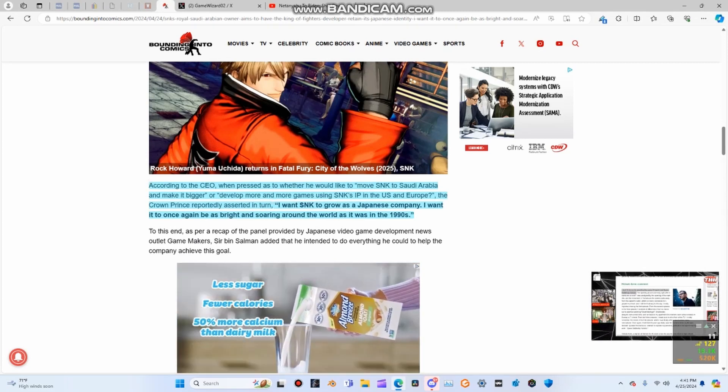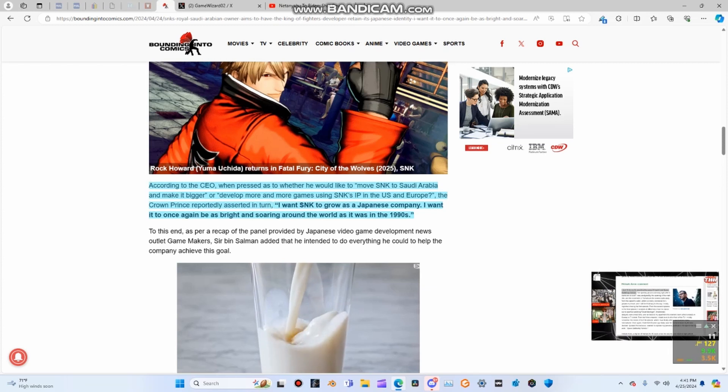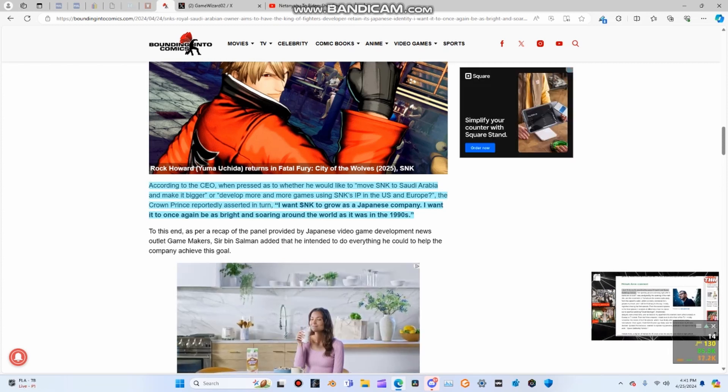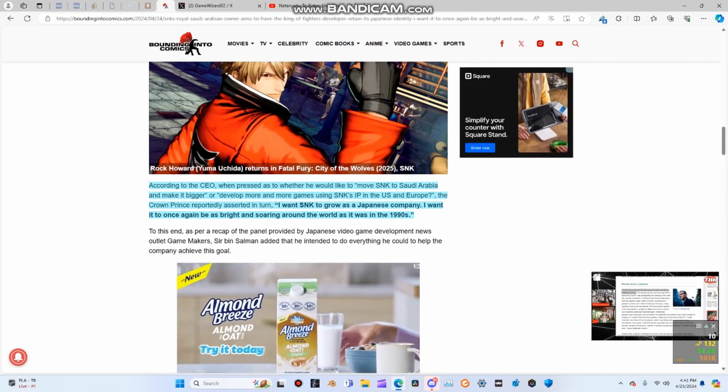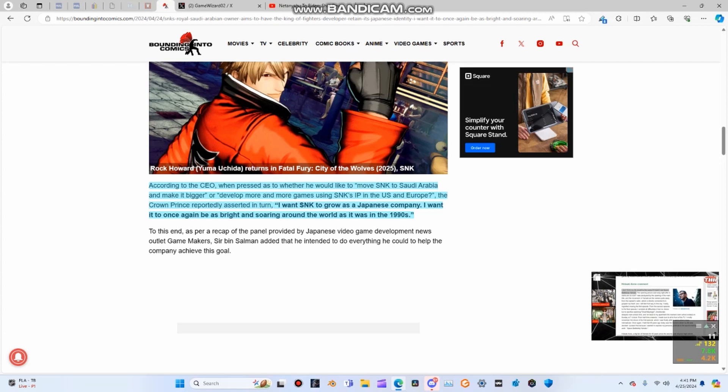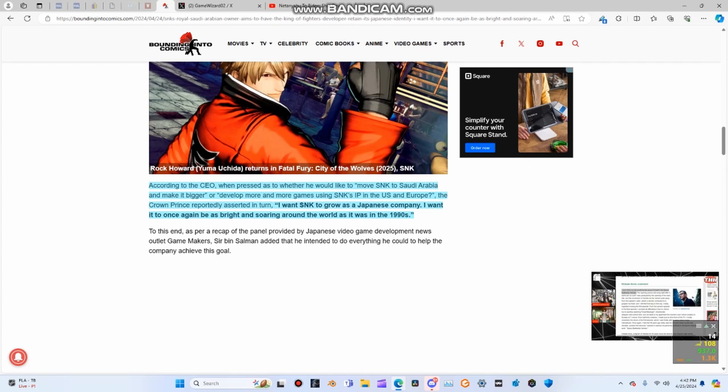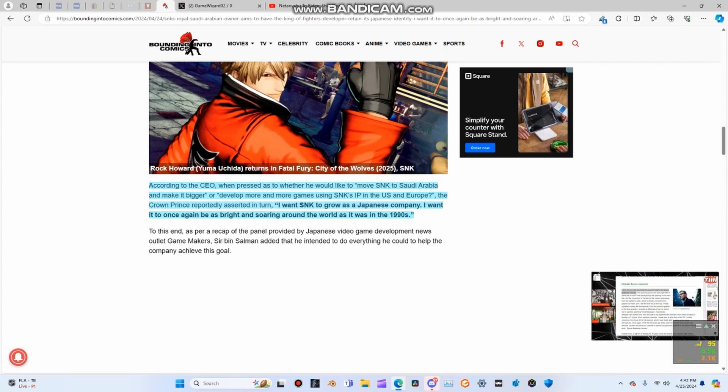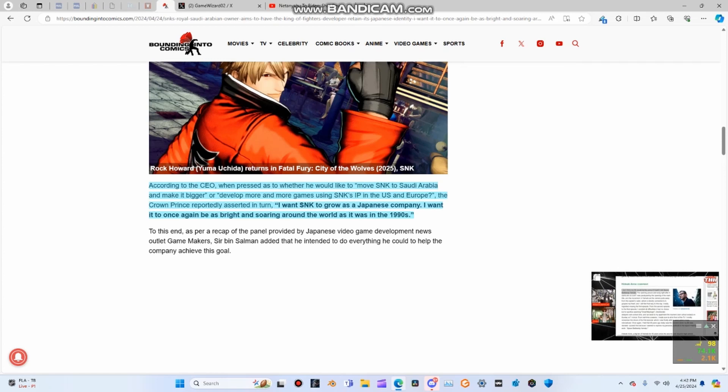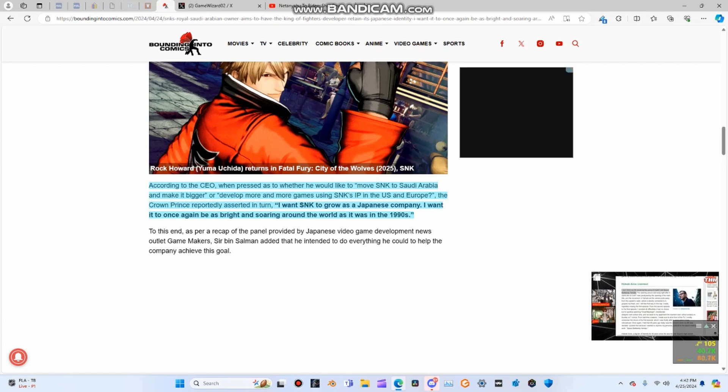Matsubara recalled, as machine translated by DeepL, a conversation he had with bin Salman regarding his plans for the company's future. According to the CEO, when pressed as to whether he would like to move SNK to Saudi Arabia, make it bigger, or develop more games using SNK's IP in the US or Europe, the crown prince reportedly asserted, I want SNK to grow as a Japanese company. I wanted it to once again be as bright and soaring around the world as it was in the 1990s.